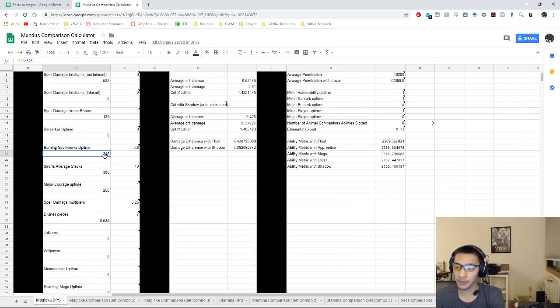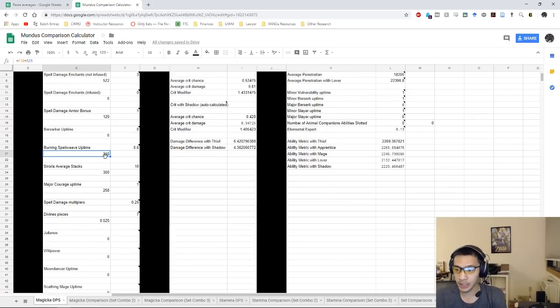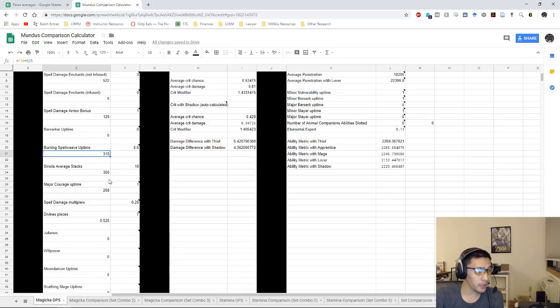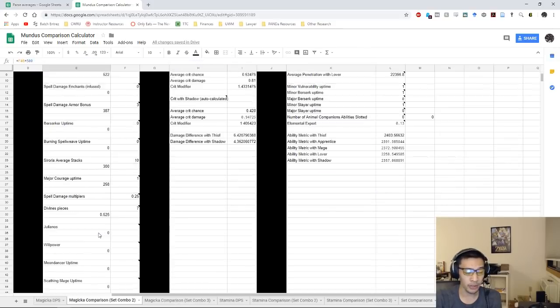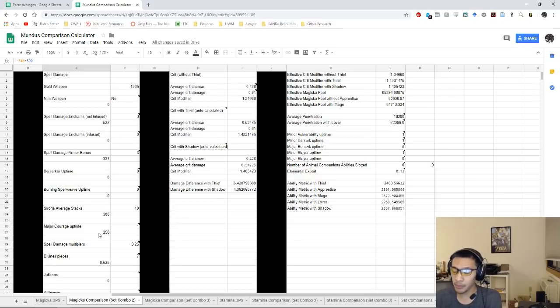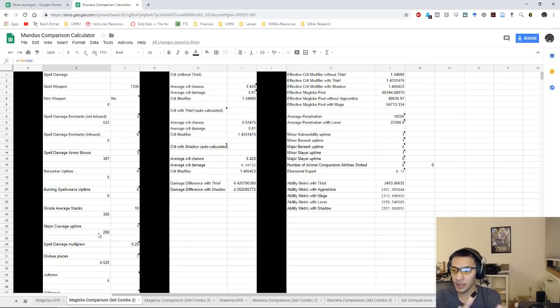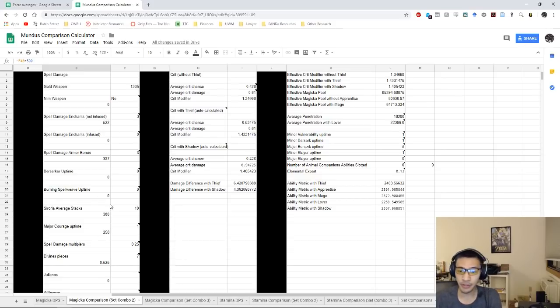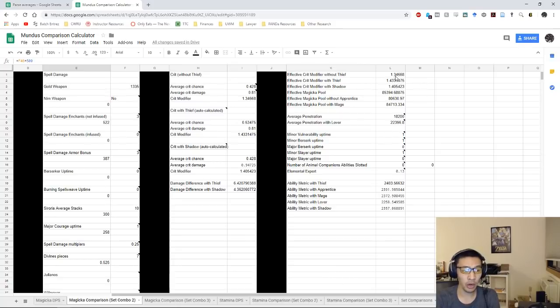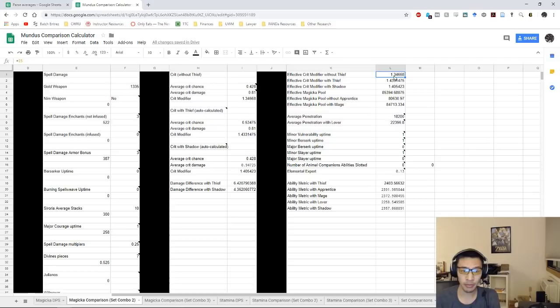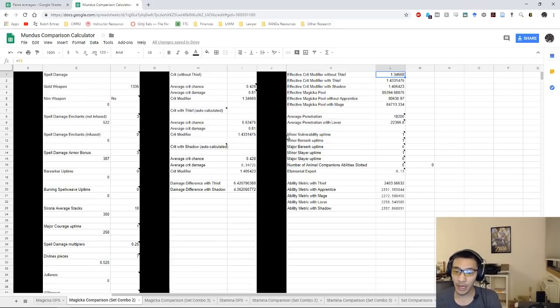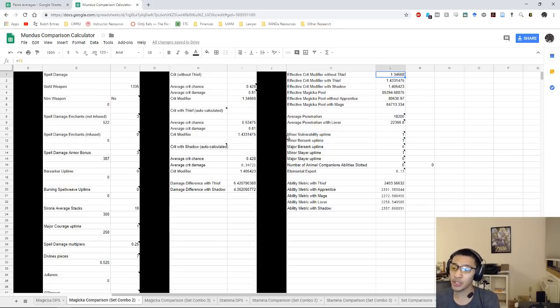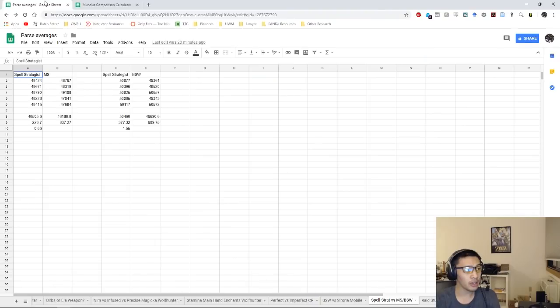The big difference here within the magicka DK versus the magicka templar is the additional spell damage. With Burning Spell Weave we're averaging 315, but with Spell Strategist we're averaging 400, so it's about a 30% increase in just the base spell damage. This is before we're taking into consideration things like major and minor sorcery. The difference is a little bit smaller on the templar because templars have a much larger crit modifier with Mother's Sorrow added on, so that additional crit modifier basically gave Mother's Sorrow a much larger boost compared to something like Burning Spell Weave. Based on this mathematics, we would anticipate that on a mag DK we would see a little bit of a larger difference in DPS compared to on a magplar, and that's really reflected here in these parses.